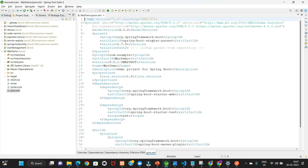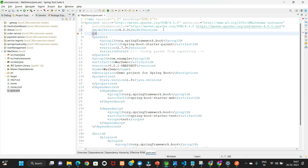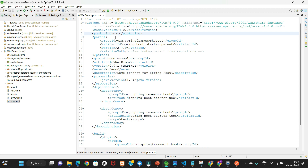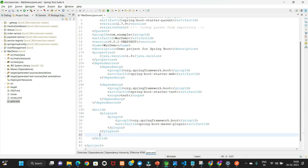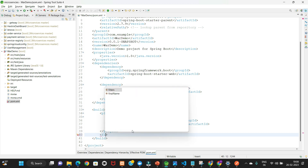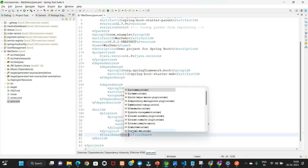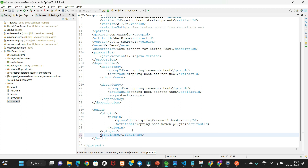Go into pom.xml and add the packaging tag set to 'war', so when you build your application the extension will be .war. Also add a finalName tag — I'm using 'test' as the application name. So when we build, the file created inside the target folder will be named 'test.war'.